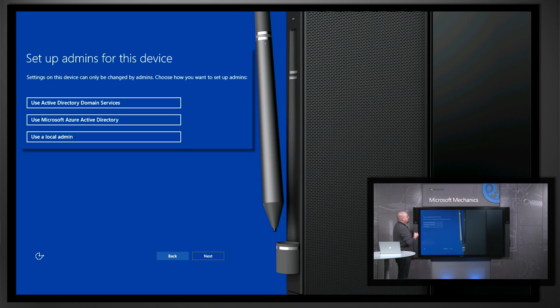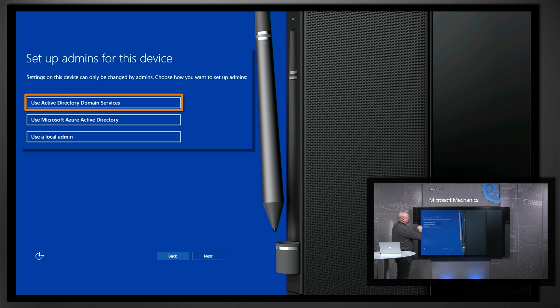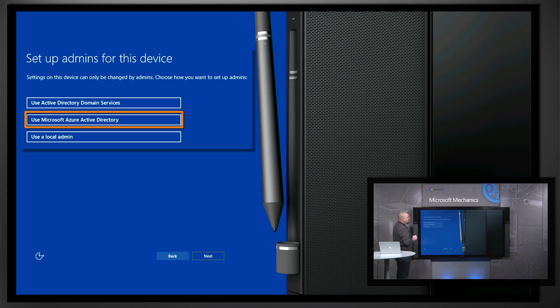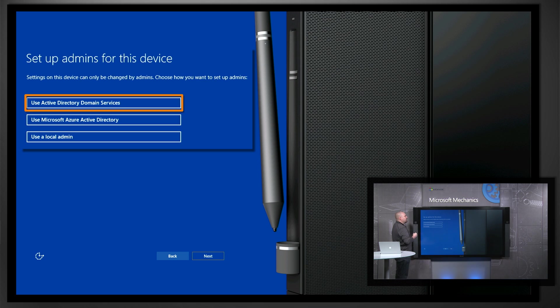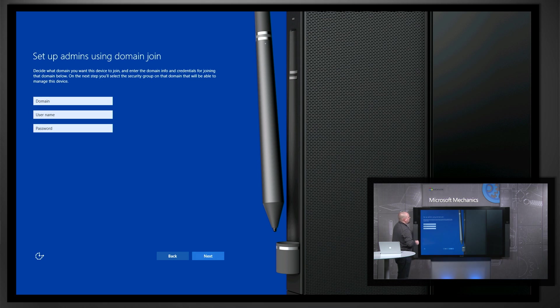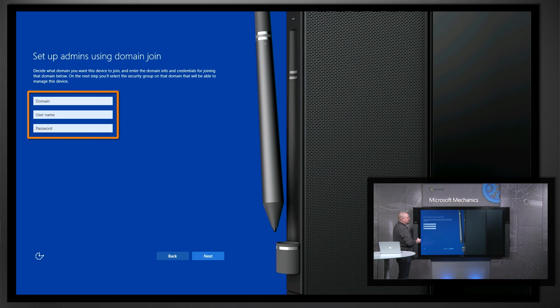So we're going to set up administrators next, and there's a number of ways to do that. You can join a local Active Directory domain, you can use a Microsoft Azure Active Directory domain, or you can use a local admin. Today we're going to use a local Active Directory domain. So you'll need an account that has permissions to add a machine to the domain.